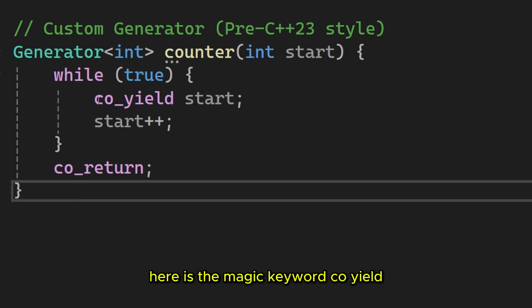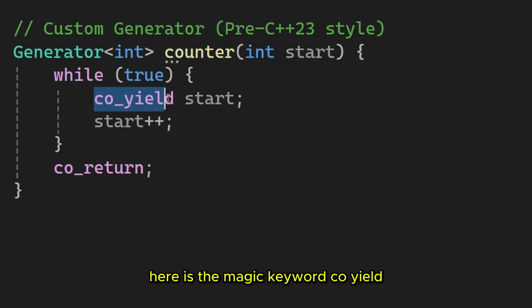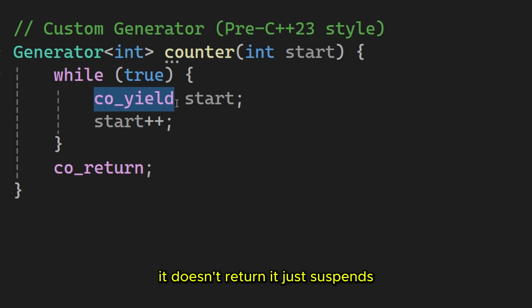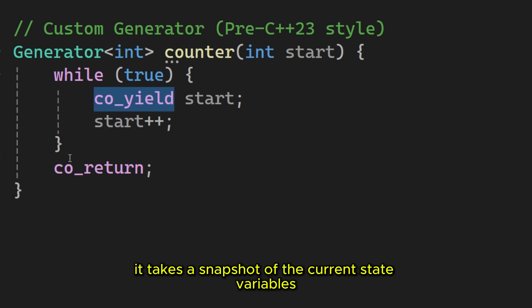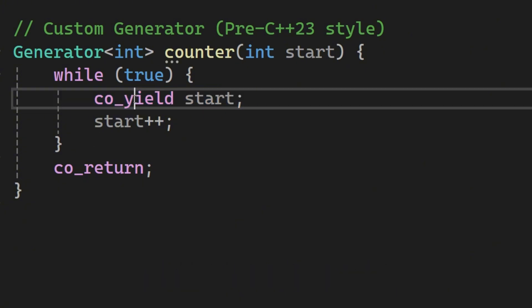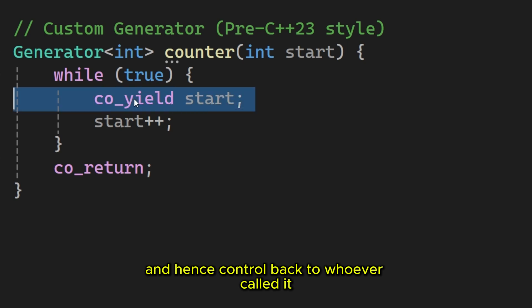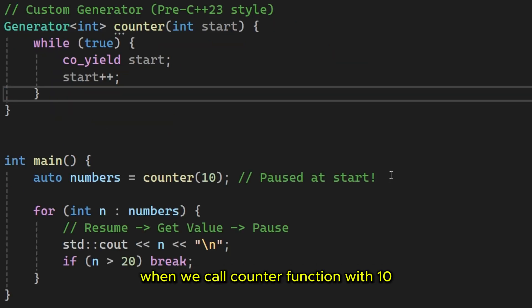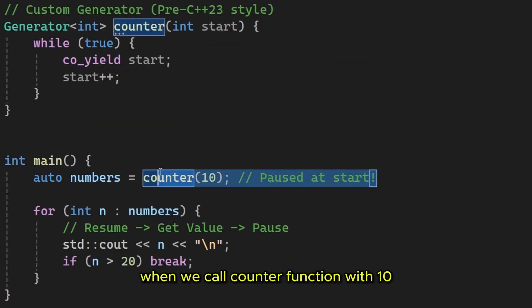Here is the magic keyword. CO yield. When the code hits this line, it doesn't return. It just suspends. It takes a snapshot of the current state, variables and line number, saves it to the heap, and hands control back to whoever called it. When we call counter function with 10, the function does not start running. Instead, it returns a generator object that is effectively posed at the very beginning.